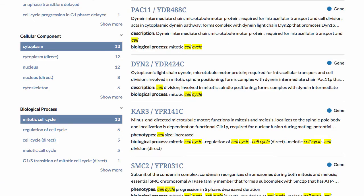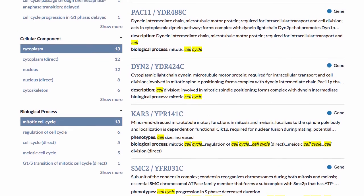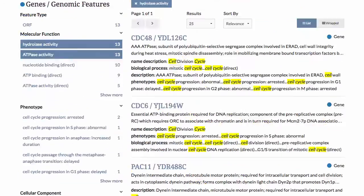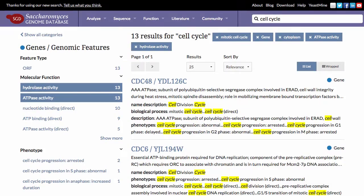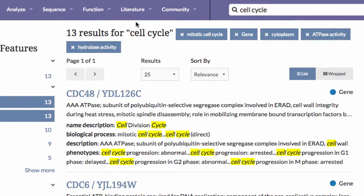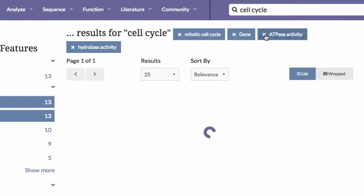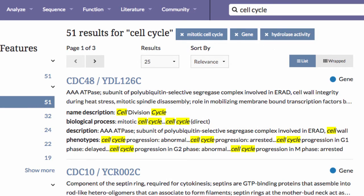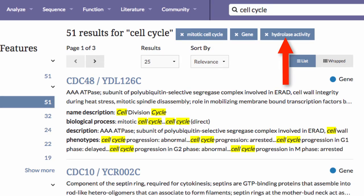To remove any facets you selected and broaden your search results again, simply click on the ones you wish to remove at the top. Now, from our original list of over 20,000 results, we've narrowed our list to 51 genes that are implicated in the mitotic cell cycle and have hydrolase activity.